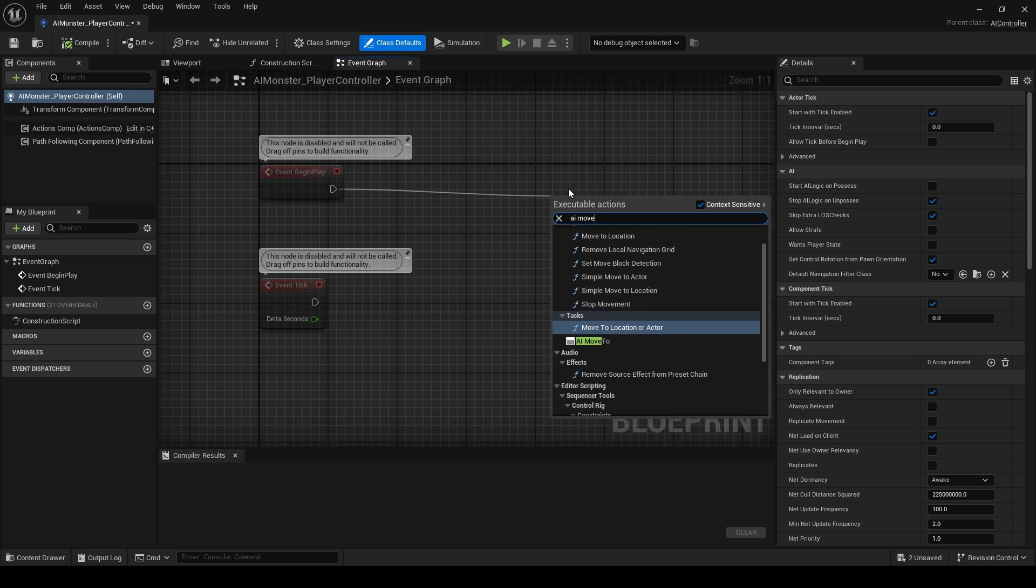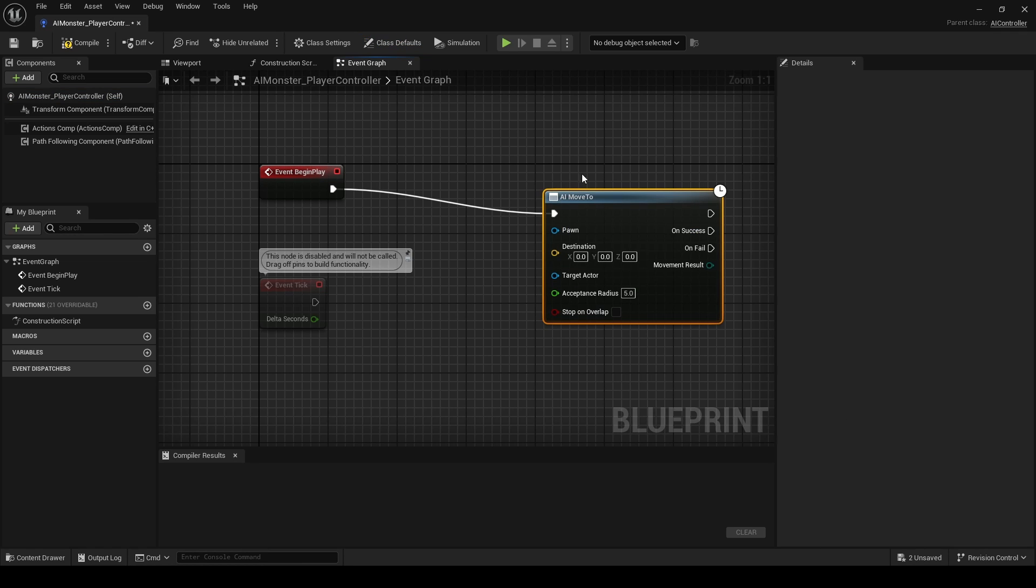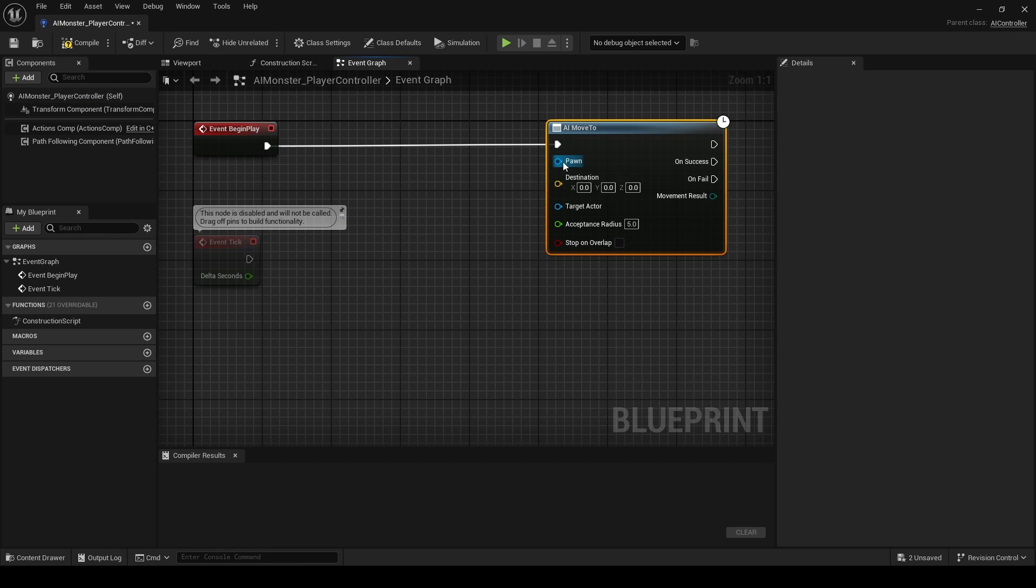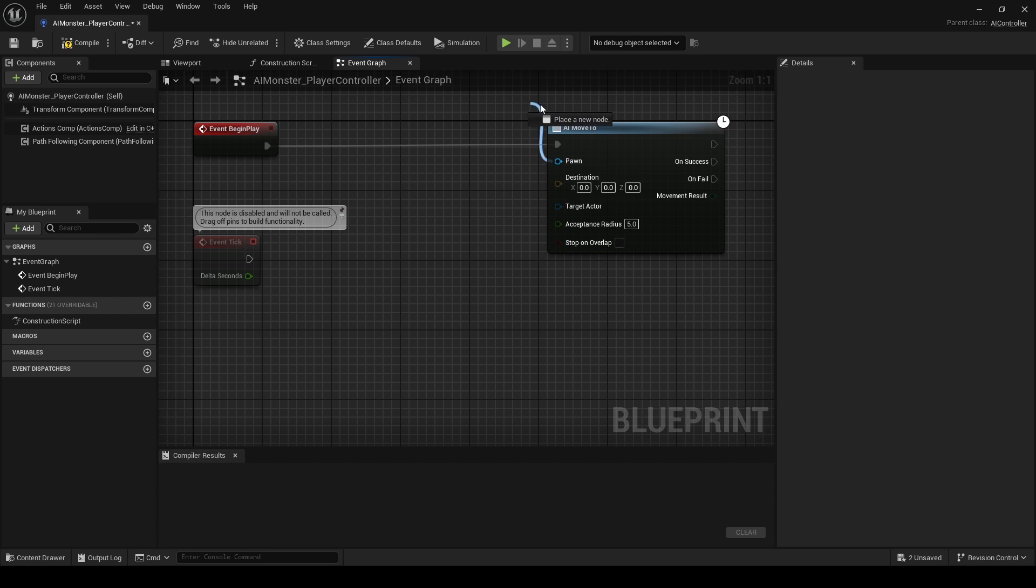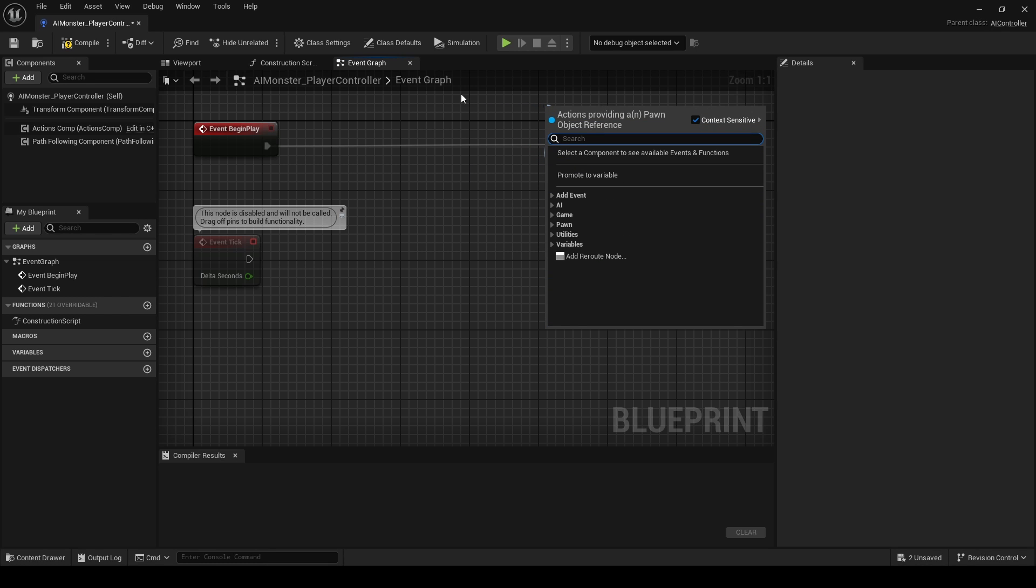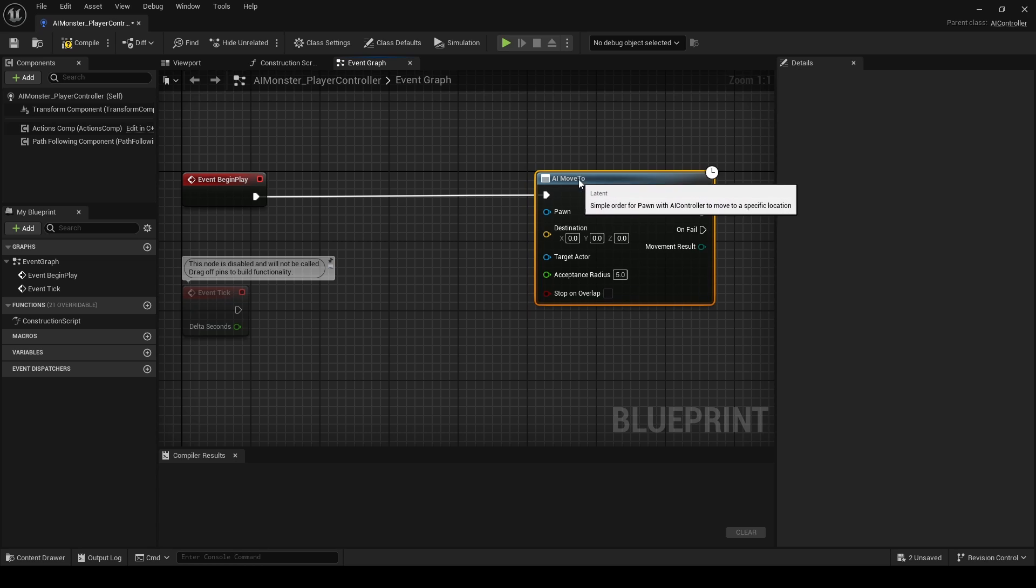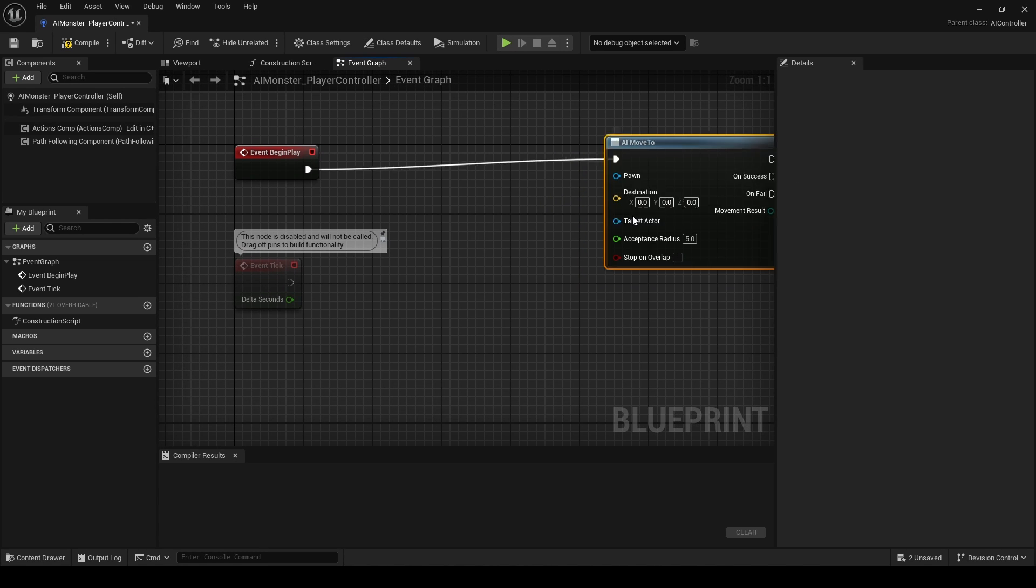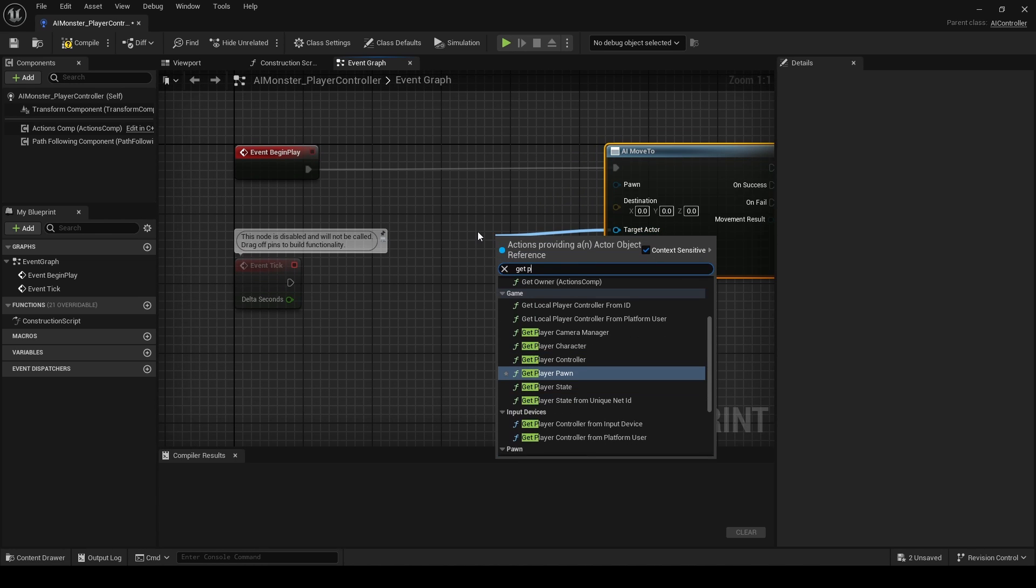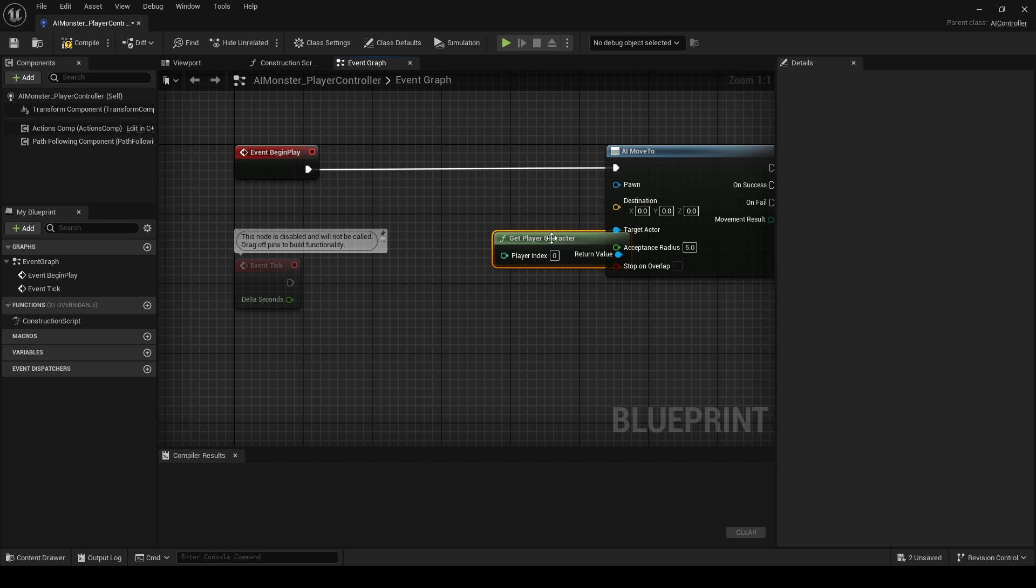For now, call AI Move To. This is a node that comes with Unreal Engine. For the Pawn it's going to be Self because it's a Player Controller. Okay, we don't have to do Self. And the Target Actor is going to be Get Player Character, just like that.